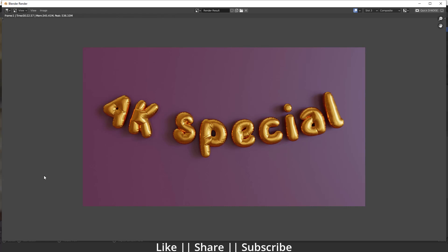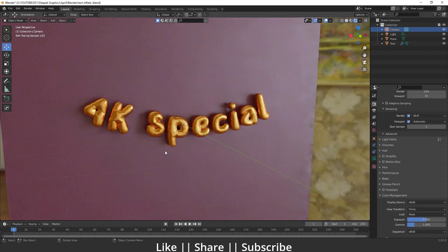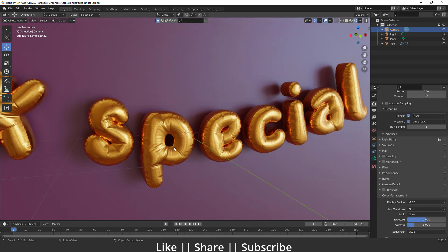Hello everyone, welcome to my YouTube channel. In this video I'm going to talk about how you can create a text inflation effect in Blender with the help of cloth simulation. We'll talk about each and everything — how you can create that kind of effect and that kind of tension effect as well.